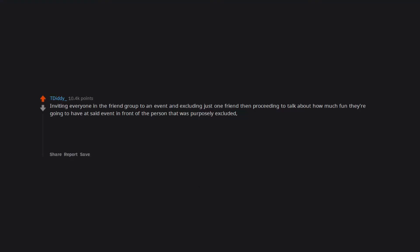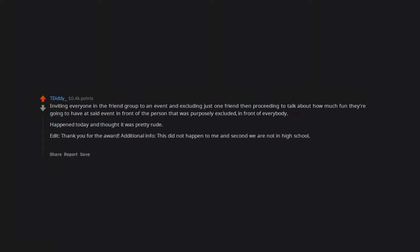Inviting everyone in the friend group to an event and excluding just one friend, then proceeding to talk about how much fun they're going to have at said event in front of the person that was purposely excluded, in front of everybody. Happened today and thought it was pretty rude. Thank you for the award. Additional info: this did not happen to me, and second, we are not in high school. We are in our late 20s, early 30s, which makes the situation even more upsetting.